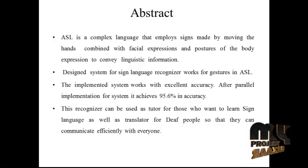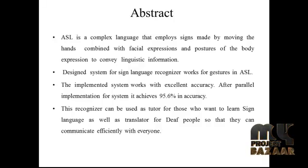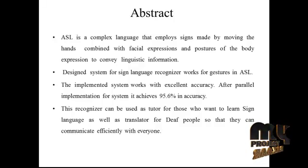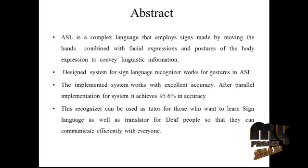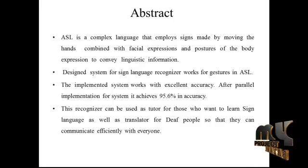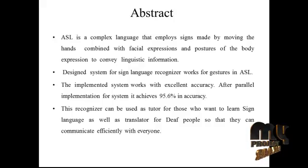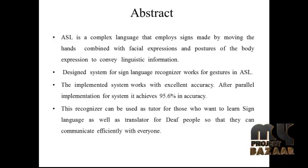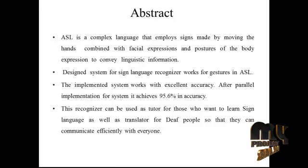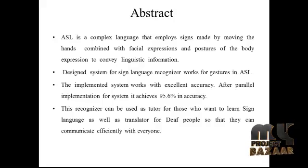The designed system for sign language recognizer works for gestures in ASL. The implemented system works with excellent accuracy. After parallel implementation for the system, it achieves 95.6% in accuracy.